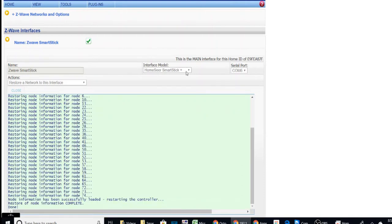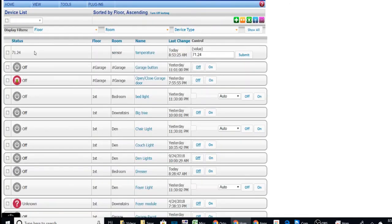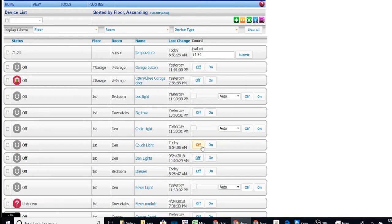So now we can go back over to home. And let me just do a couch light, which is a Z-Wave device. On. And it does turn on. And off.